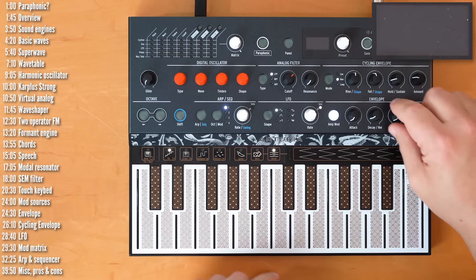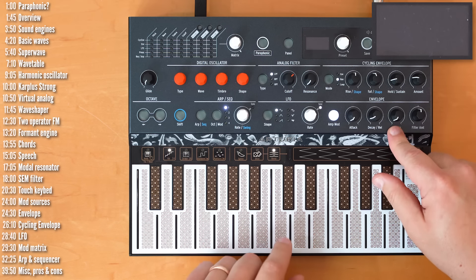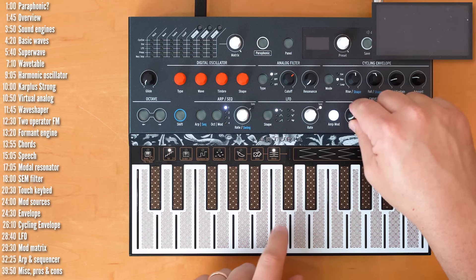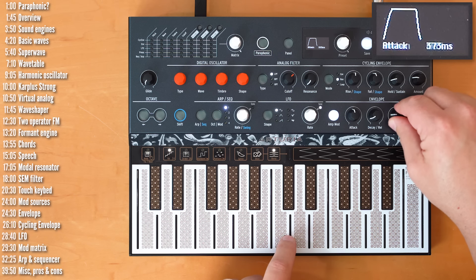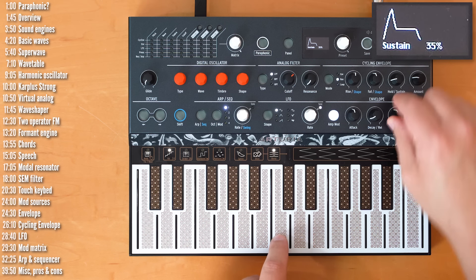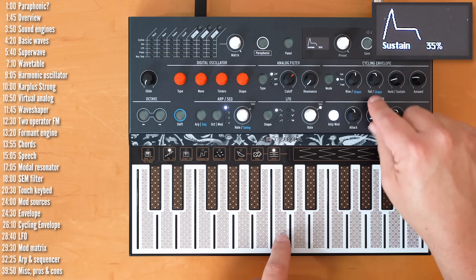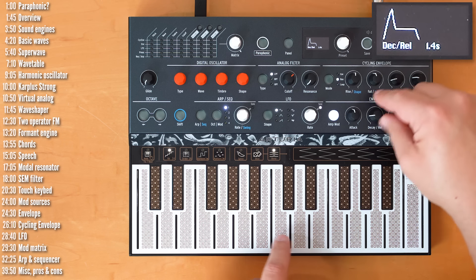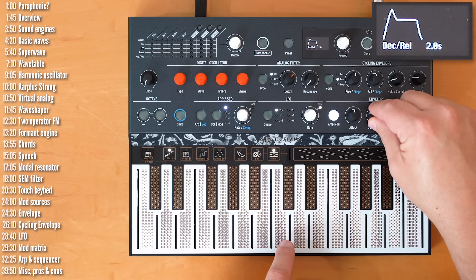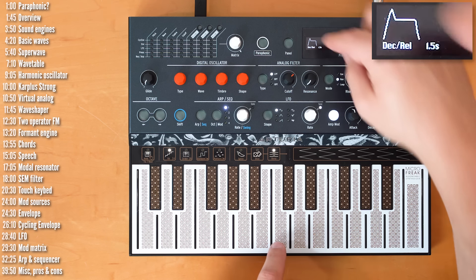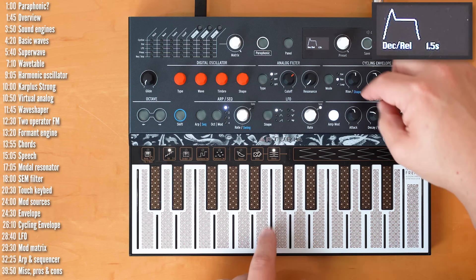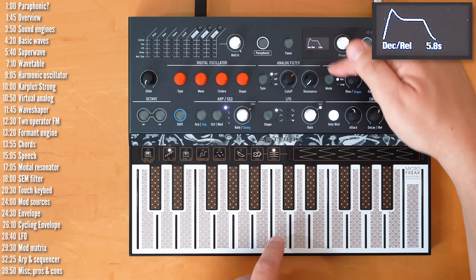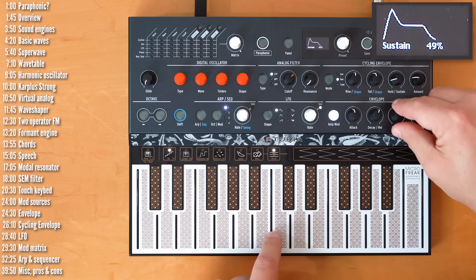Let's start with the basics. The main envelope, or VCA envelope, has a quick routing to the VCA. You can control, obviously, attack, and then sustain, which is a level, and decay. The decay knob controls both the release as well as the decay. So, both the stage, the time it takes to go from the peak level to the sustain level, and the time it takes for the sound to decay down.